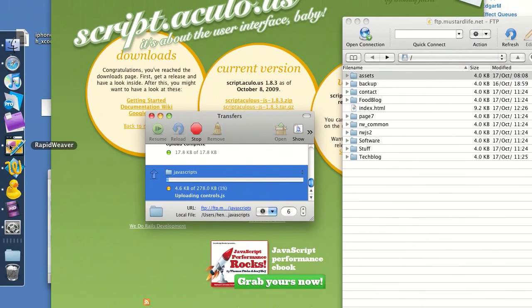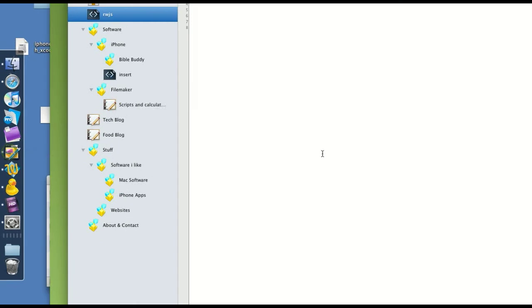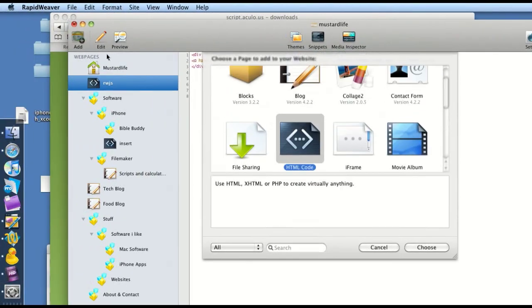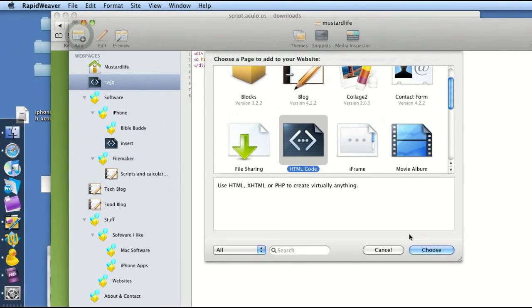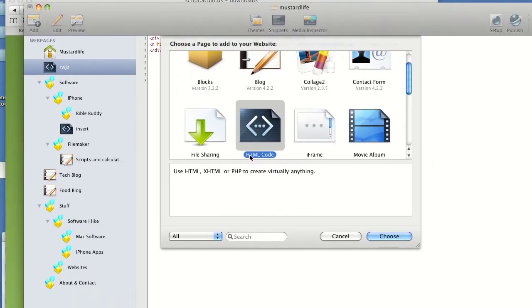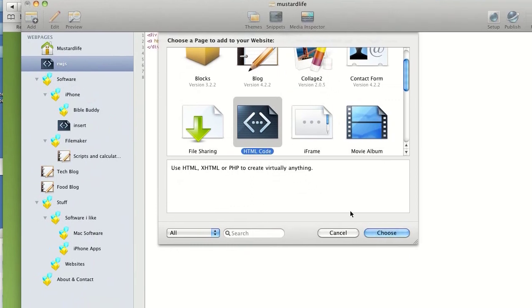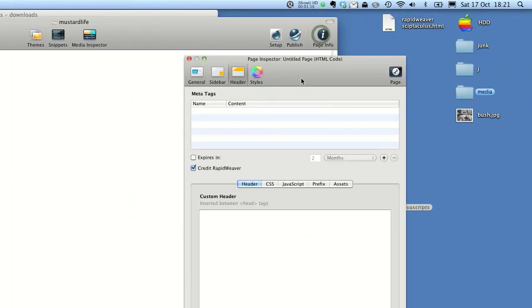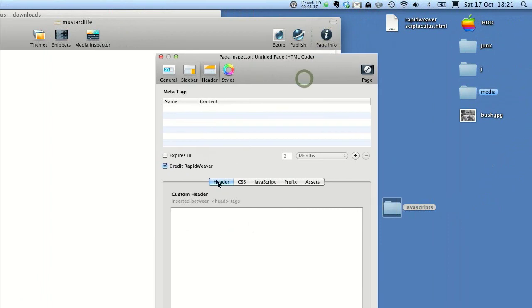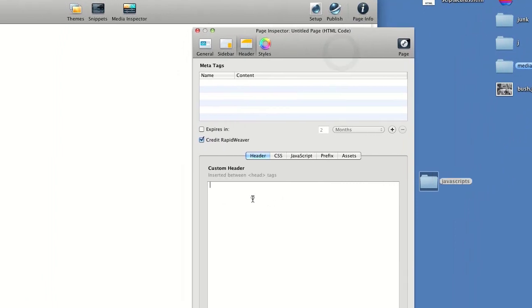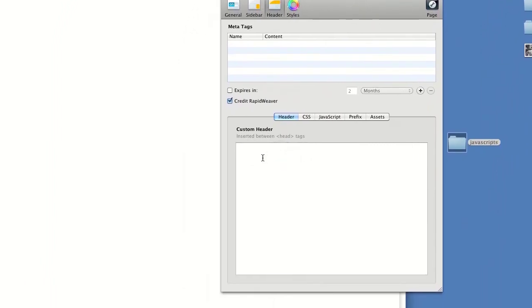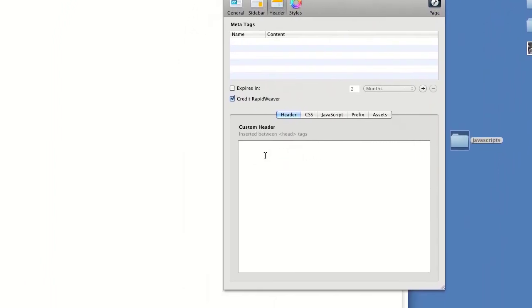Let's create a simple page. We're going to use a simple HTML code site. Now in the header here, we've got to put a reference to our new JavaScript files.